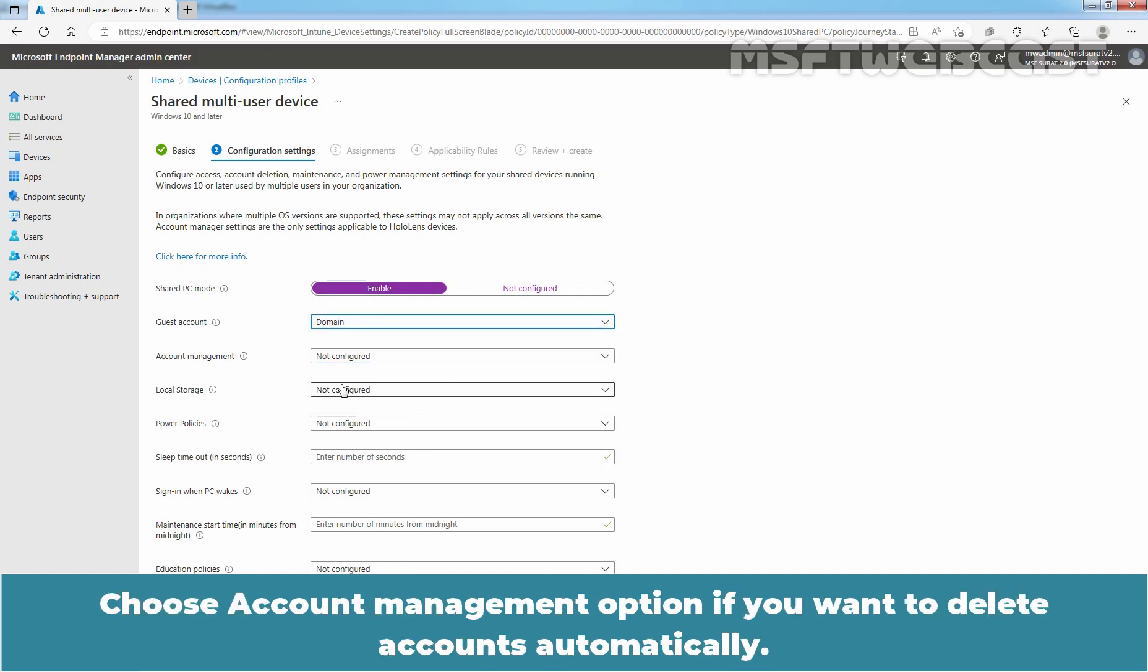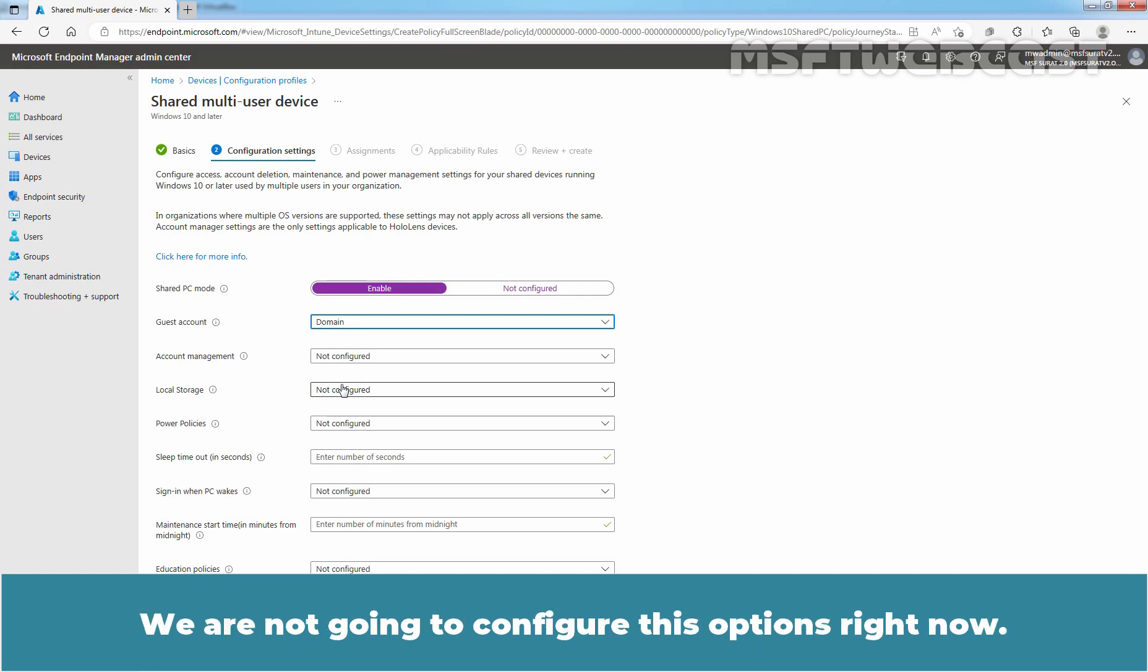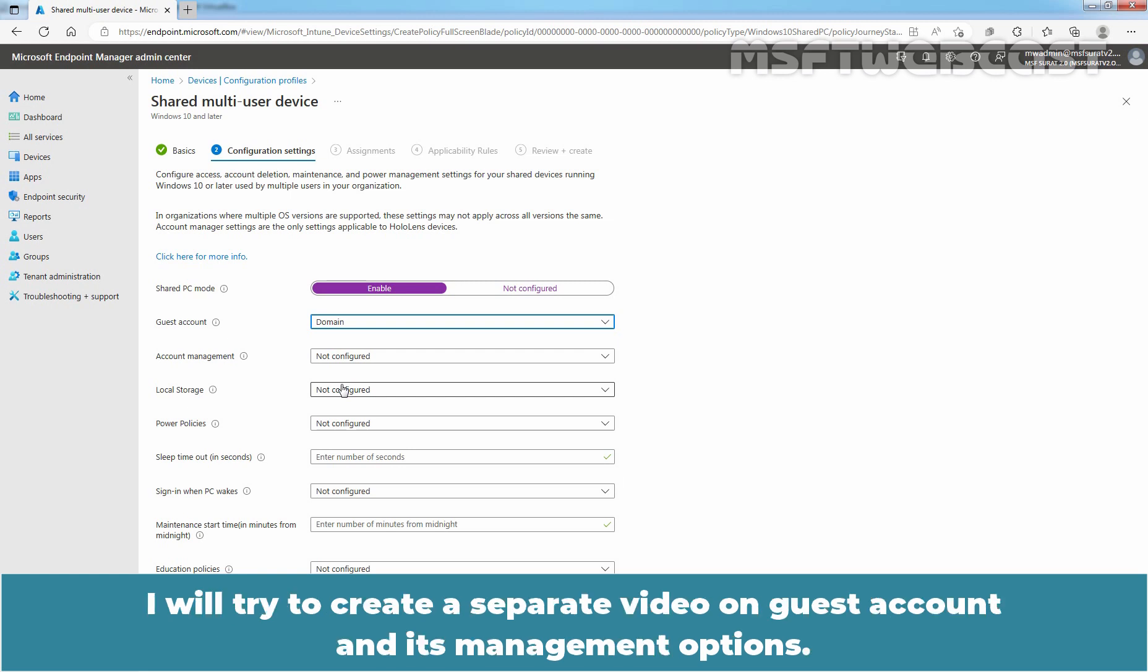Choose Account Management option if you want to delete accounts automatically. We are not going to configure these options right now. I'll try to create a separate video on Guest Account and its management options.